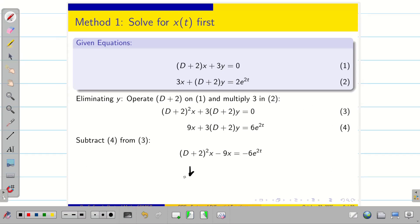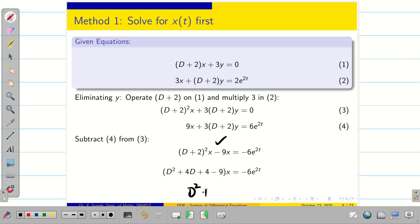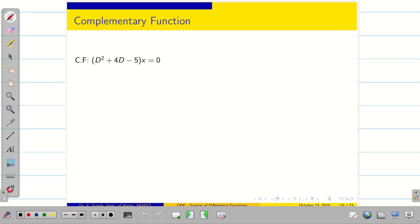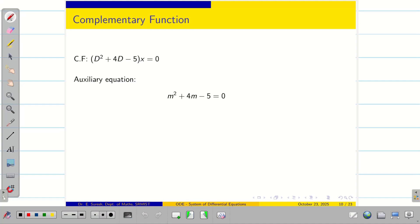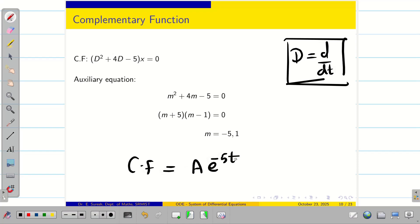Simplifying and taking x in common: D² + 4D + 4 − 9 = −6e^(2t), so we get (D² + 4D − 5)x = −6e^(2t). To find the complementary function, make the equation homogeneous and put D = m for the auxiliary equation. Solving gives roots m = −5 and m = 1. Since this is a simultaneous ODE with d/dt, the CF is x_cf = Ae^(−5t) + Be^t.